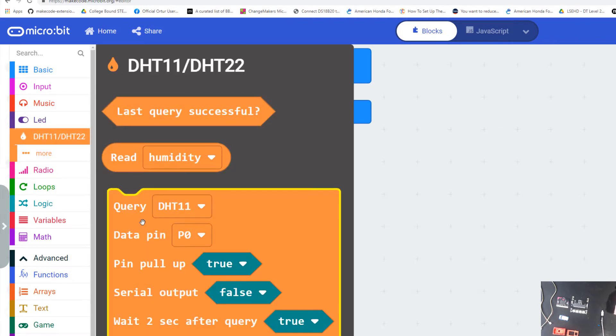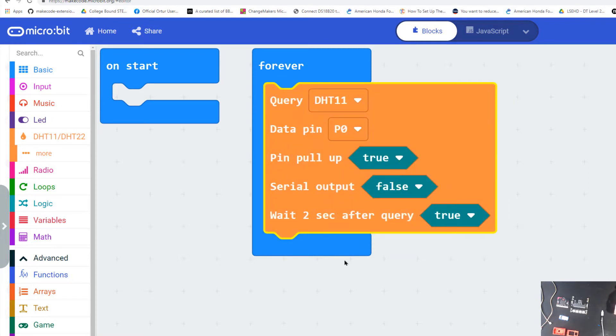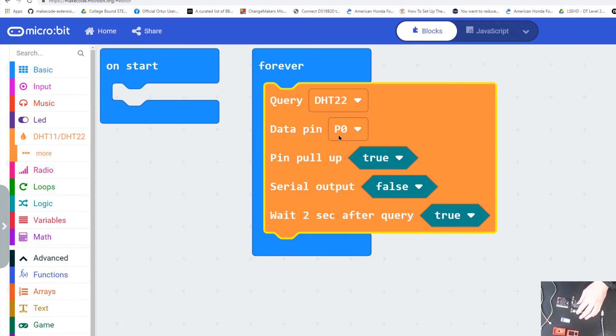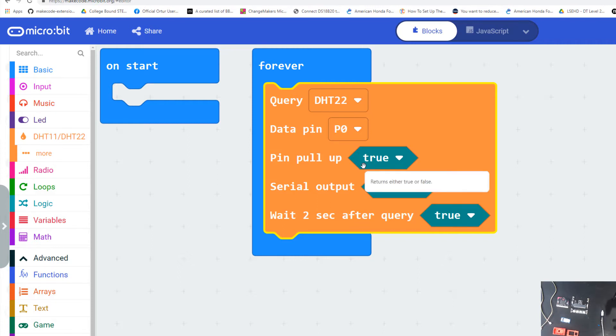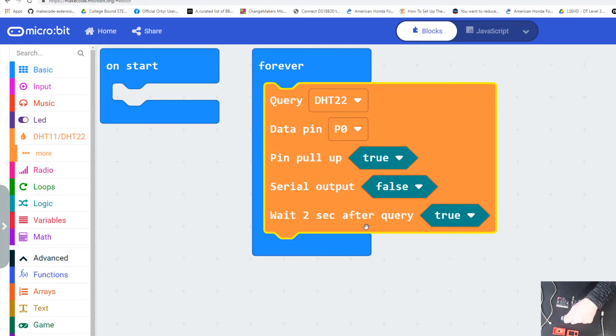It's going to give you these three new blocks. We're going to use this big one first. Let's drag this big one into our forever block. Notice it says query—query just means look around, what do I see. We need to find the right sensor, the DHT22 sensor. You need to tell it what pin we're going to plug it into, that's pin P0. Pull up just means that port is active. We won't need the serial output—that shows data on screen but only works with a Windows machine. The two seconds is important because the sensor can't collect data too often or else it's going to crash.